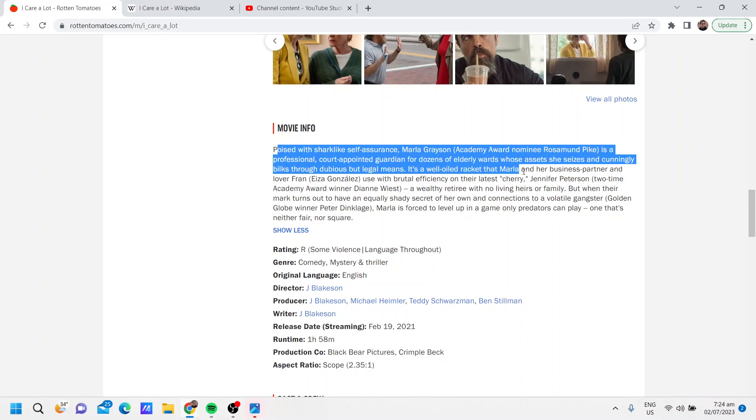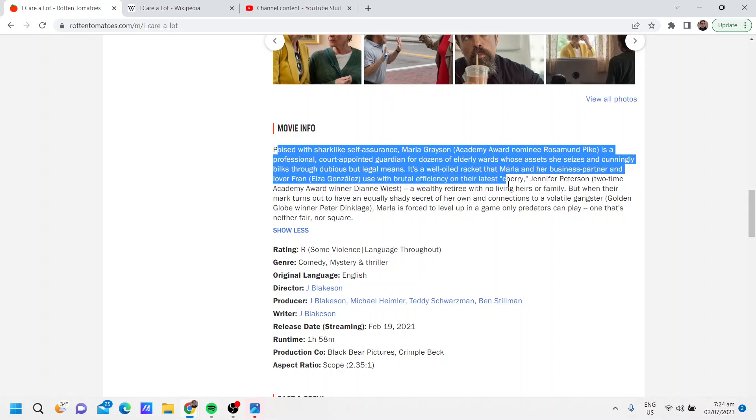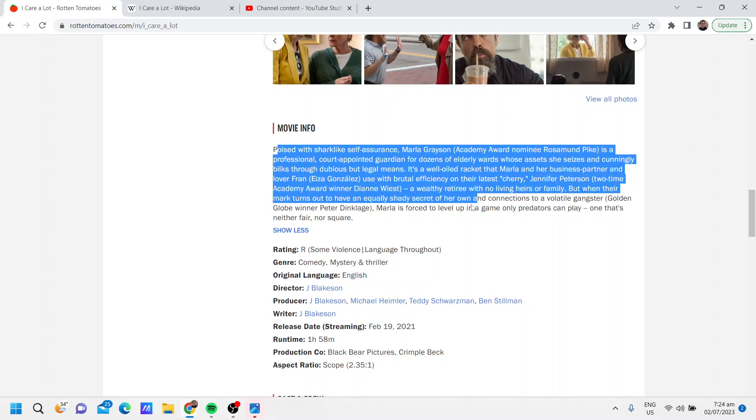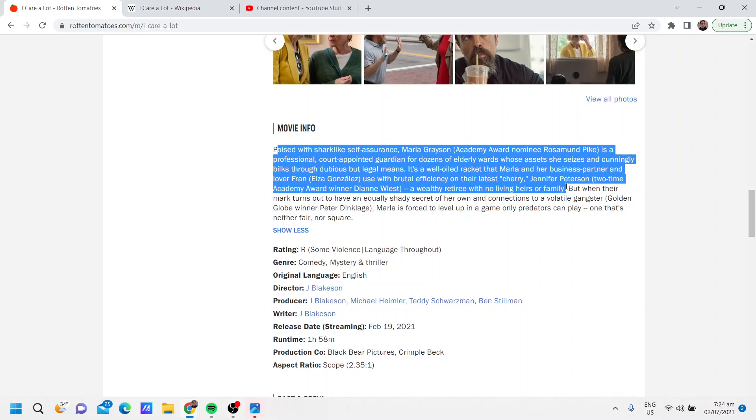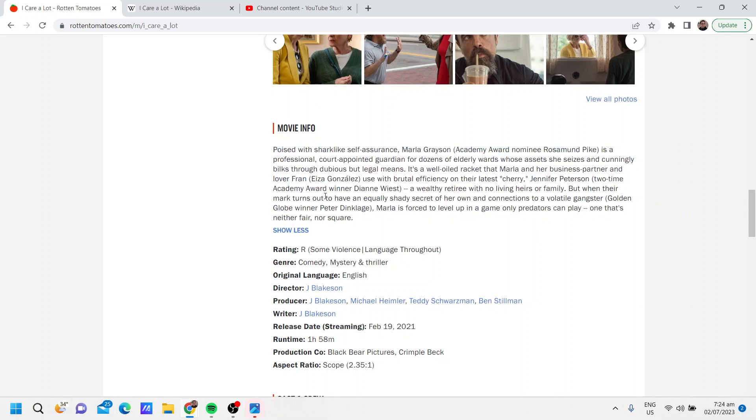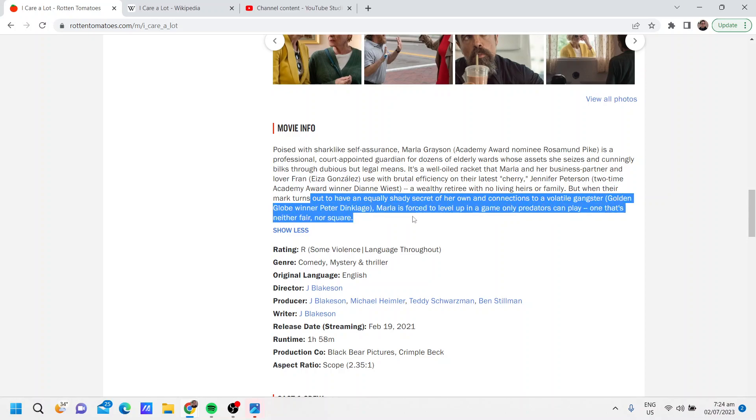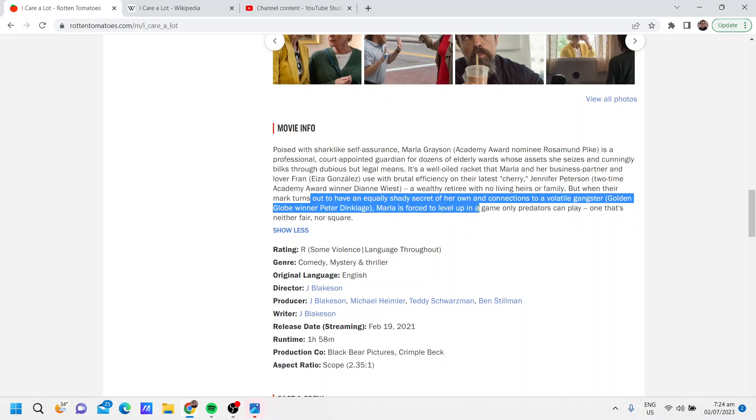A wealthy retiree with no living heirs or family. But when their mark turns out to have an equally shady secret of her own and connections to a volatile gangster played by Peter Dinklage, Marla is forced to level up in a game only predators can play, one that's neither fair nor square.